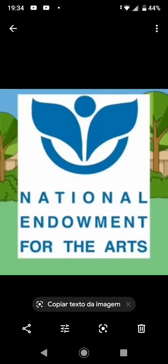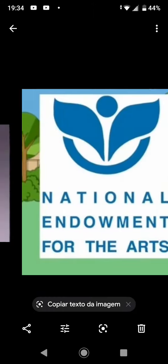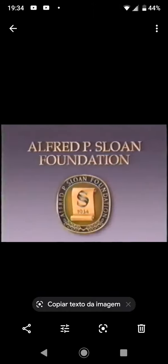And by the National Endowment for the Arts, the Alfred P. Sloan Foundation, the Robert Wood Johnson Foundation.